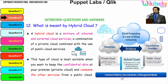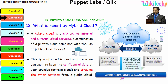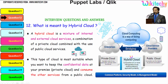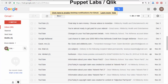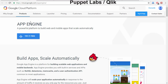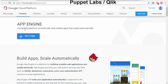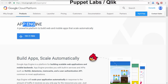Here is the hybrid cloud. It acts as a bridge between the private and public cloud. For an example, here you can see Google App Engine. This is a public cloud through which you are able to create your web and mobile apps using Google App Engine.